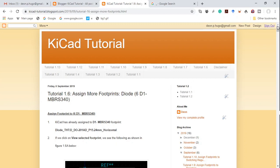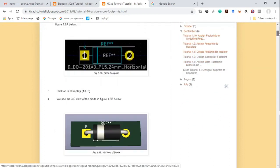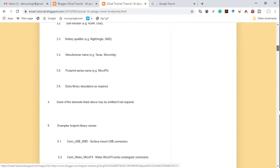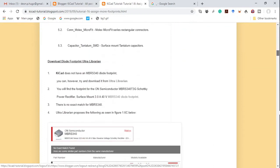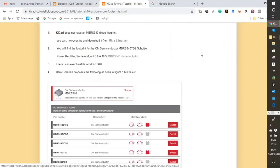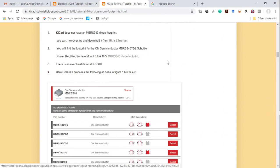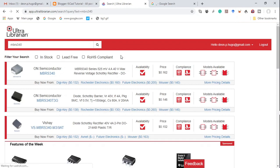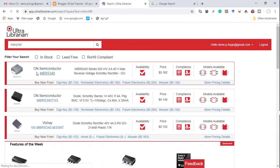KiCad does not have a footprint for that diode, but we can download a footprint from Ultra Librarian. I'll leave the link in the description below. This is the diode we want the footprint for — the MBRS340.